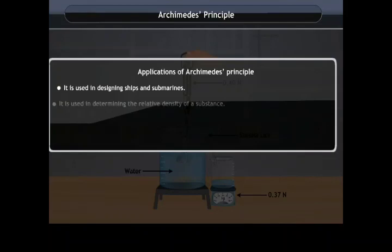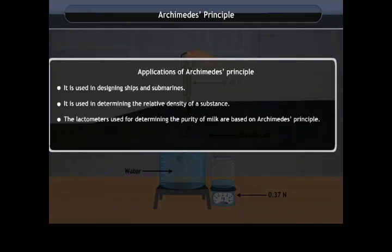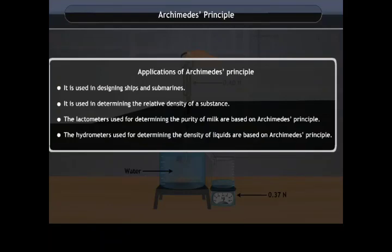Applications of Archimedes' Principle include: designing ships and submarines, determining the relative density of substances, lactometers used for determining the purity of milk, and hydrometers used for determining the density of liquids.